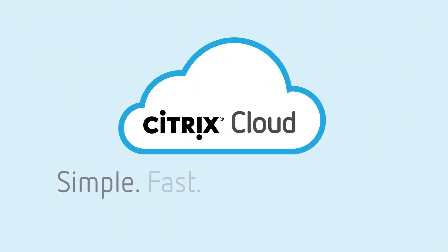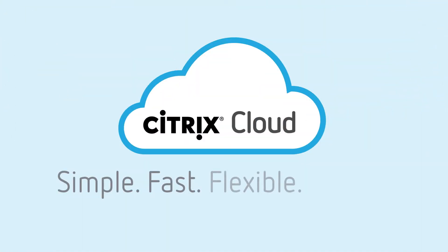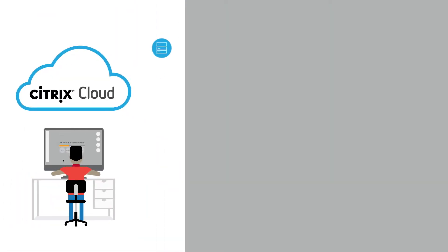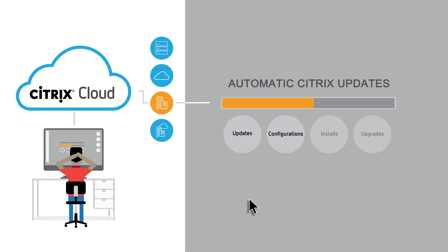It's the simple, fast, flexible and secure way to maximize uptime and resilience while reducing risk and cost. With Citrix Cloud, we manage all the Citrix software for you, from routine updates to version upgrades.